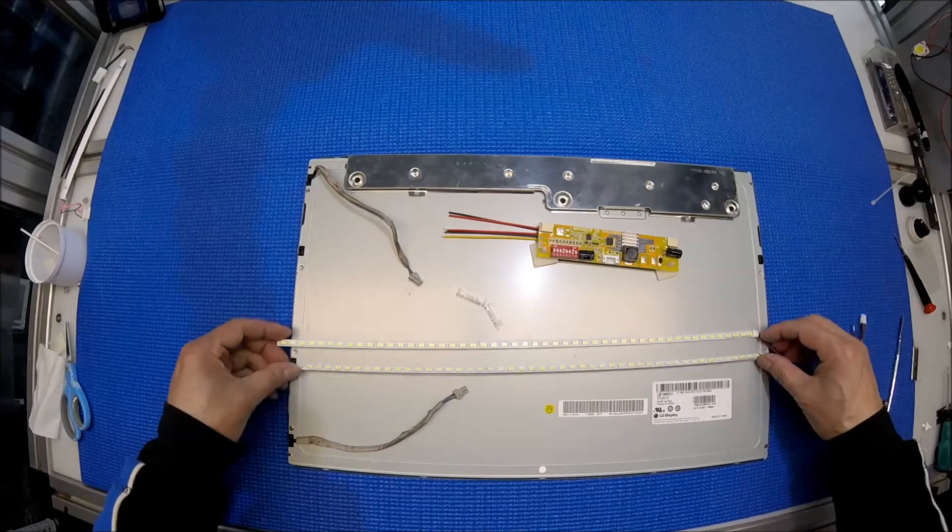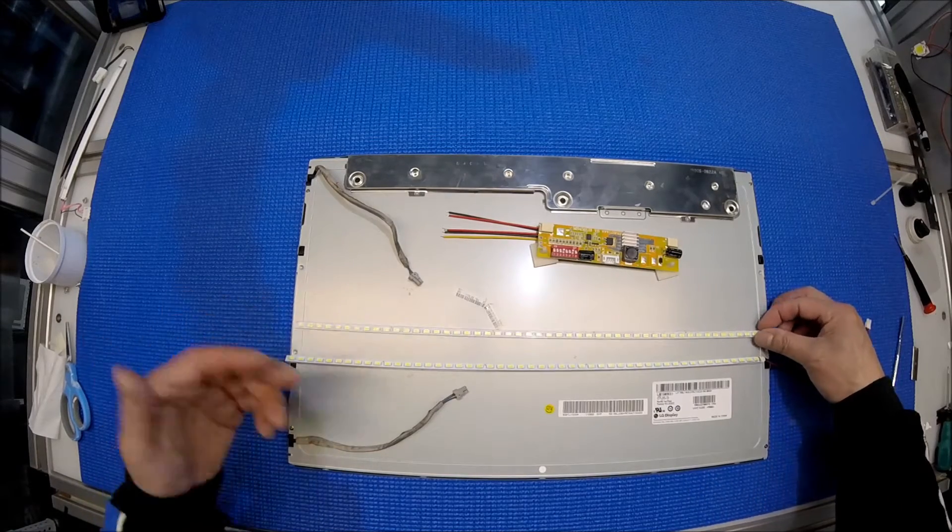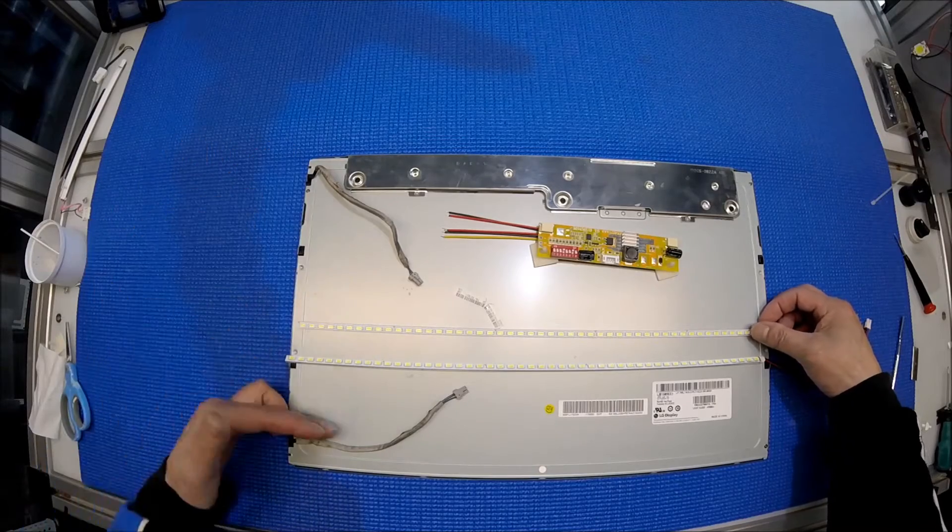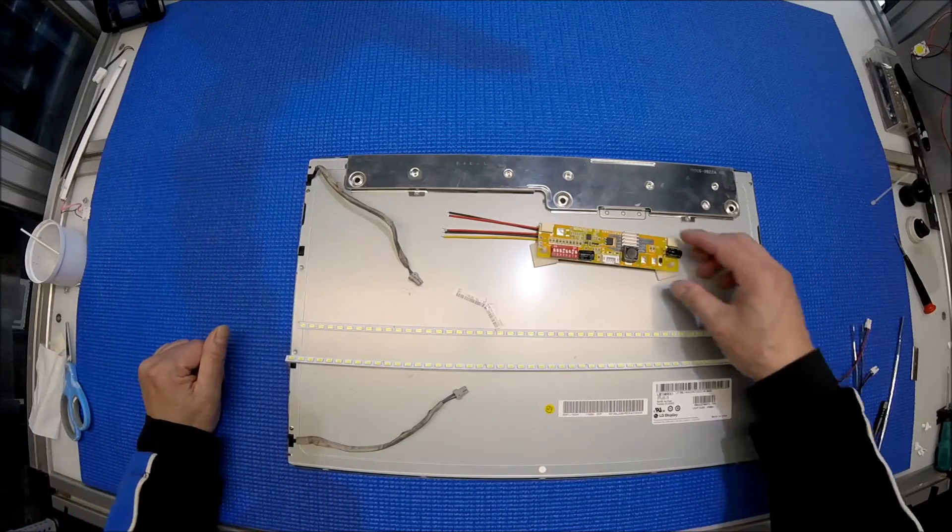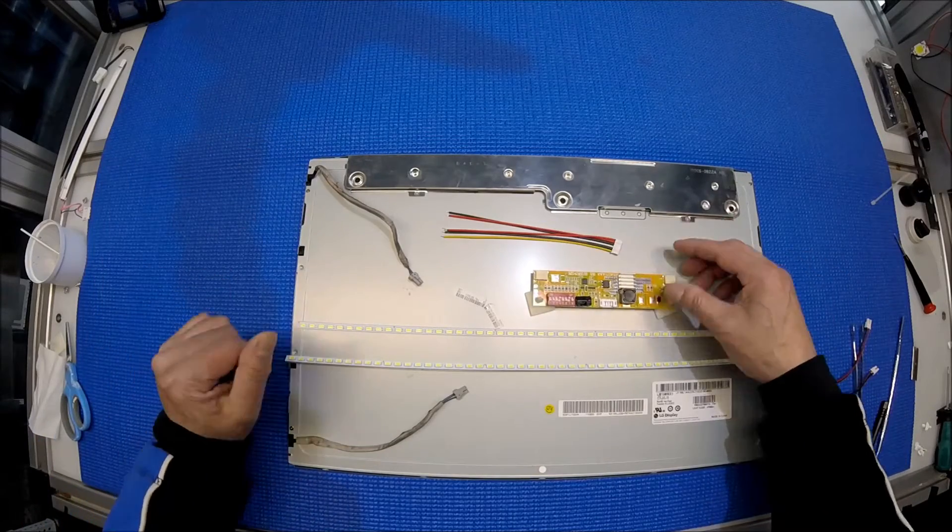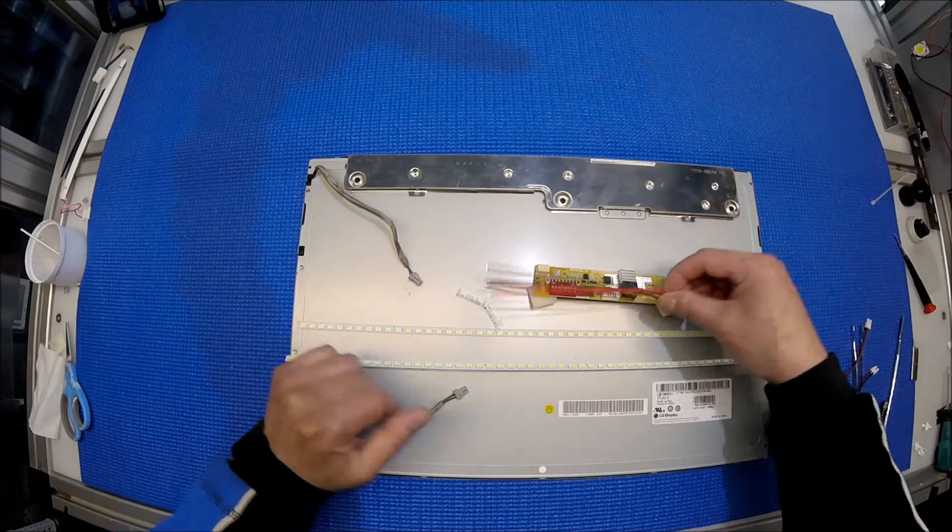This kit comes with two LED strips to replace the lamp top and bottom, one LED driver, and one wire harness.